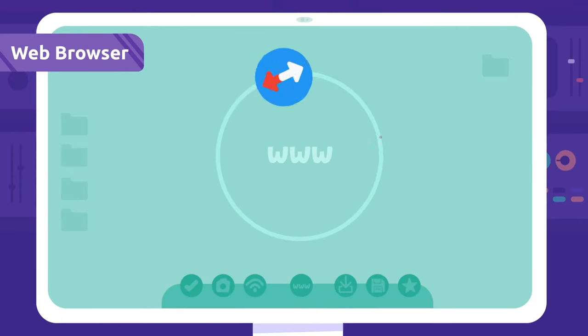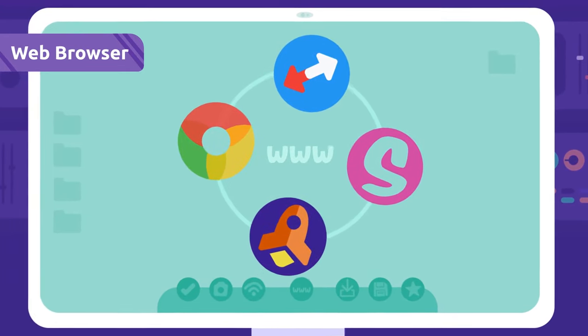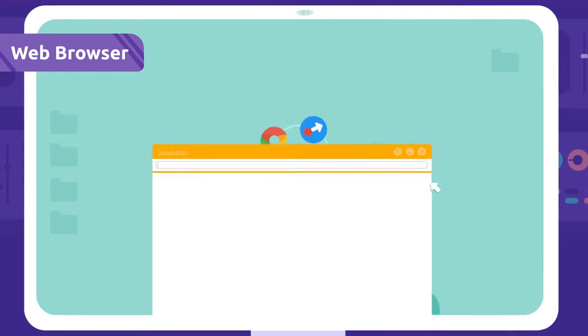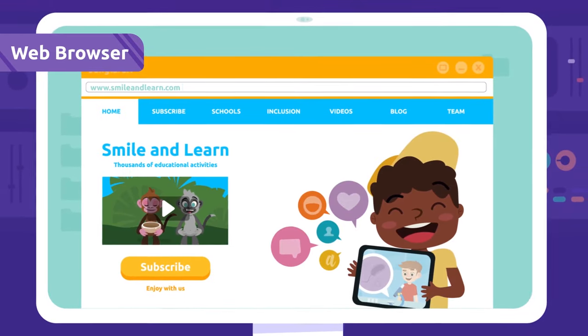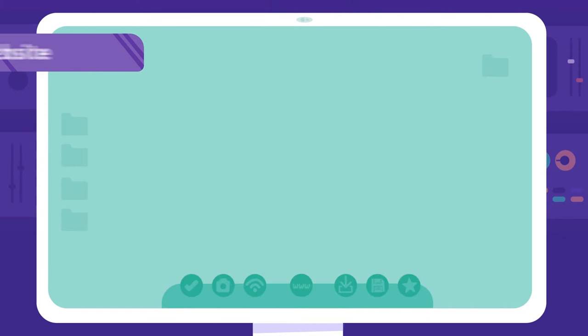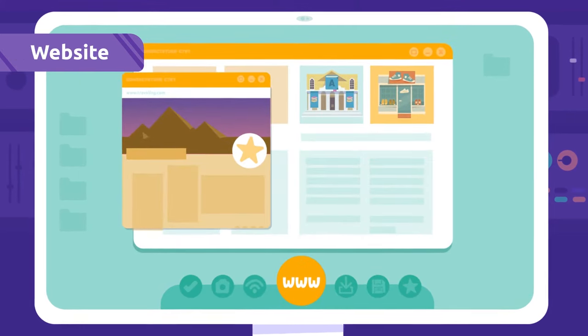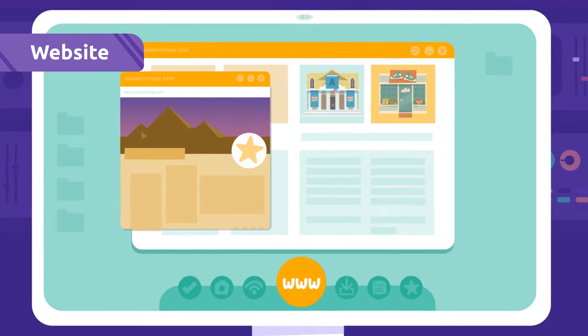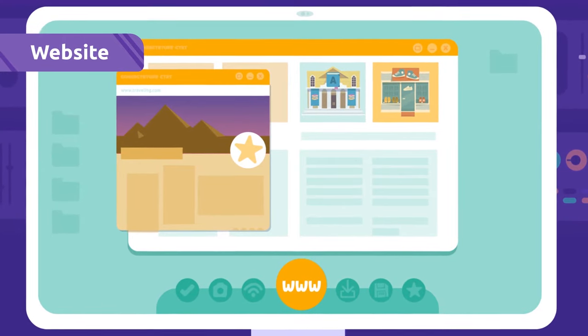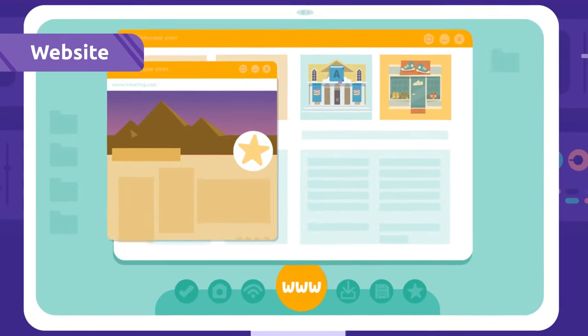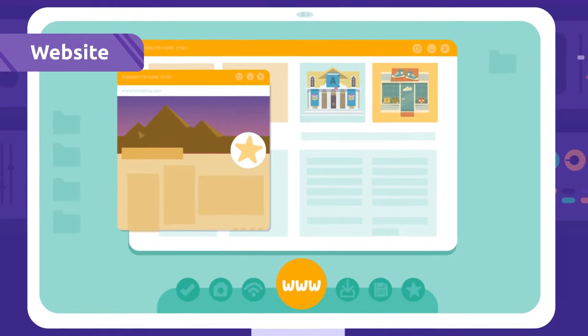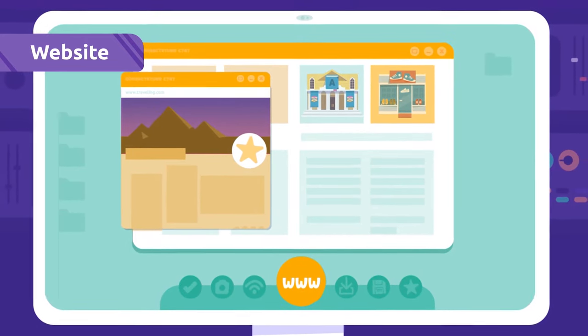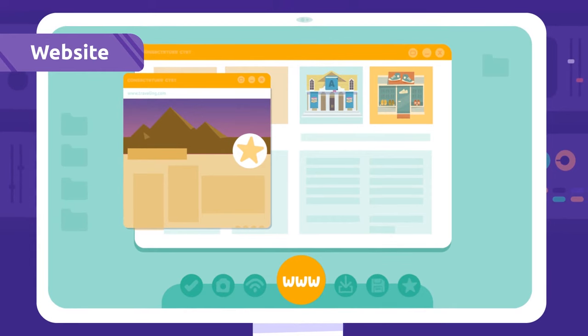Web browser: A web browser is a program we use to view internet websites. Website: Websites are the web pages we visit on the internet. There are millions of websites, for example, the traveling, cooking, or shopping websites.